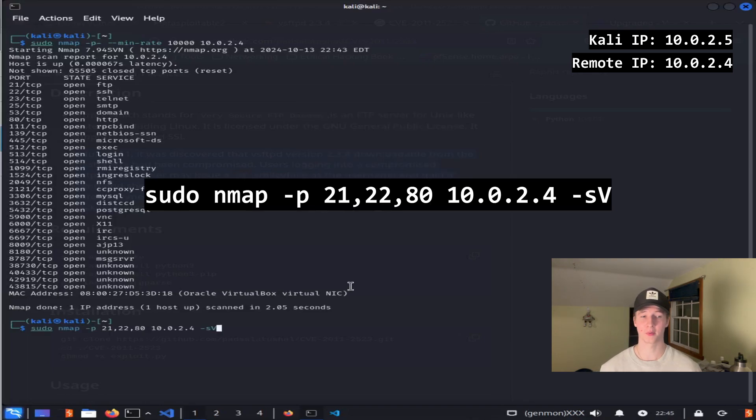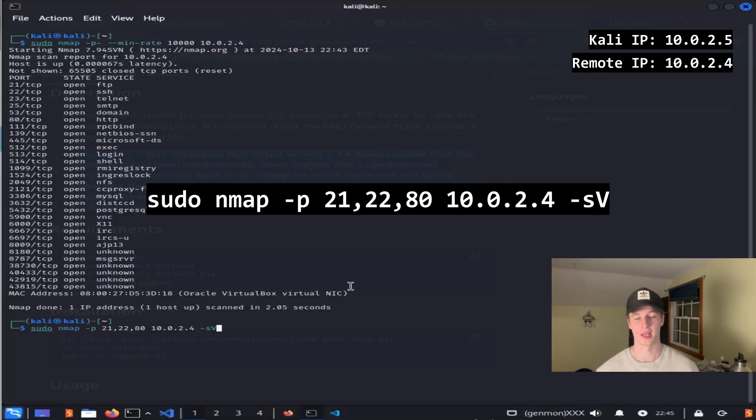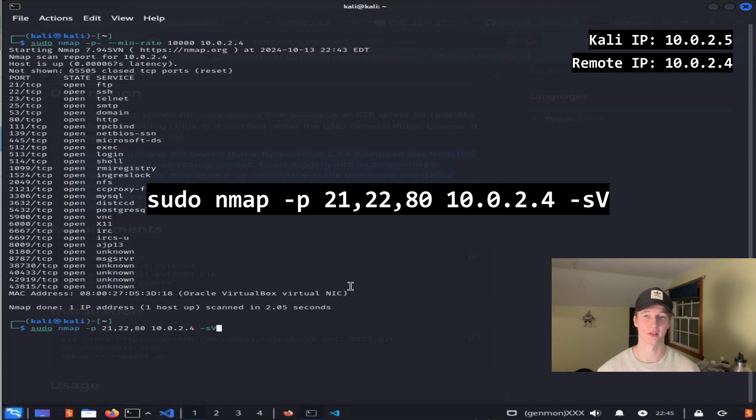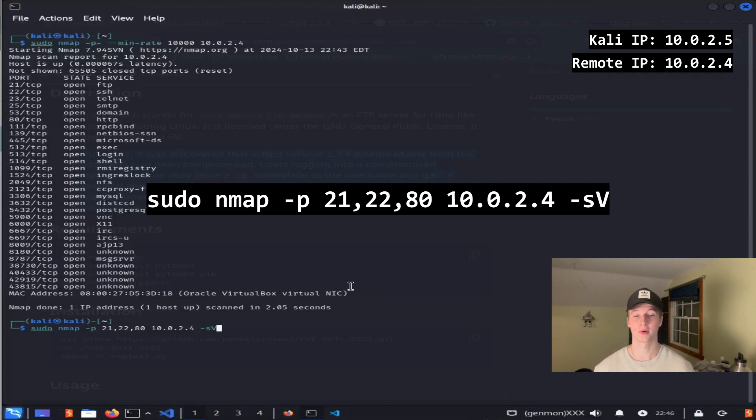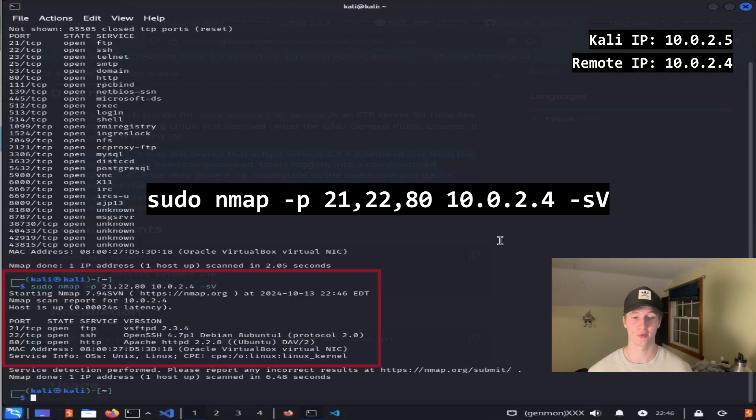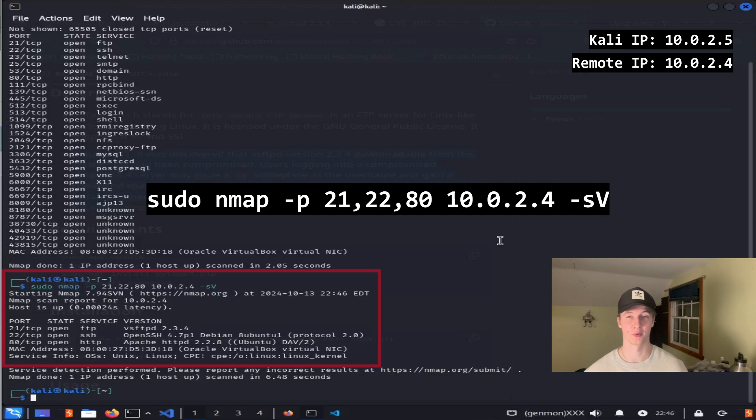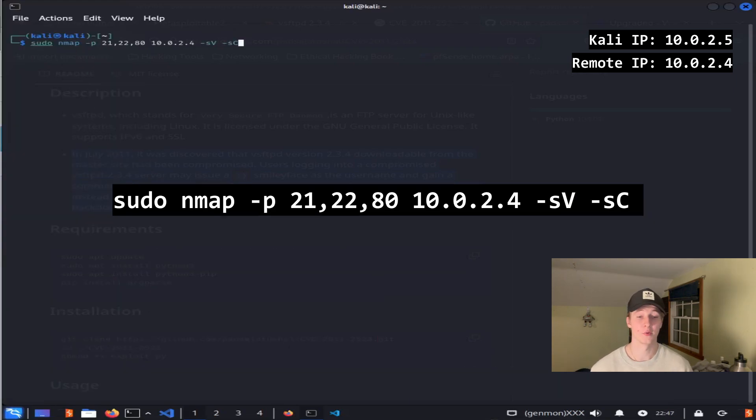So the nmap command we're going to be running is sudo nmap -p 21,22,80 and then the IP address, in our case 10.0.2.4, and then the parameter -sV. This command is going to look at the three mentioned ports, and the -sV parameter is going to check for the service and version of that service running on each port. Once the scan completes, we see the software and the version of the software that's running on ports 21, 22, and 80.